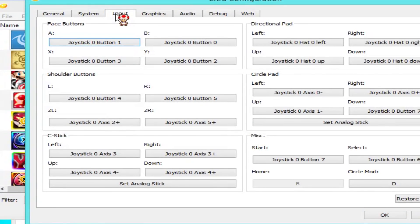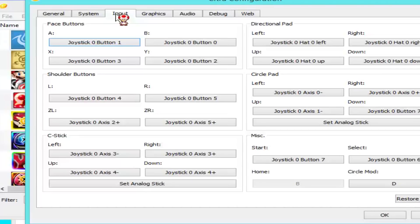Now in the input settings, you can configure your controller. Whatever controller you're using, you can map it here. Just click in one of the button fields, then press the corresponding button on your controller and it'll recognize it. For example, click on 'A' and then press the A button on your controller. Set all of your controls, hit OK, and then we can get to testing the Citra emulator.